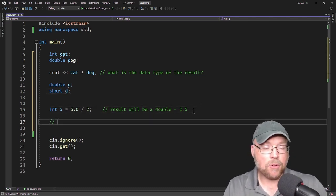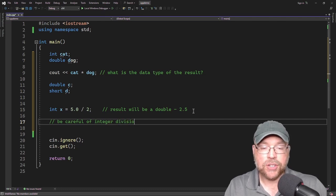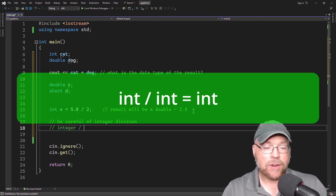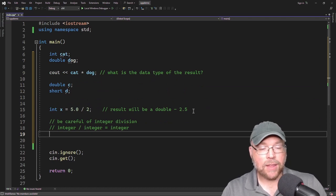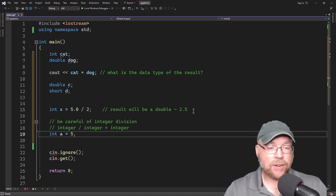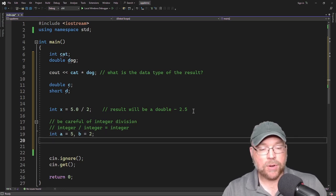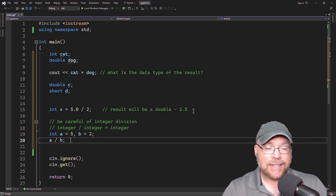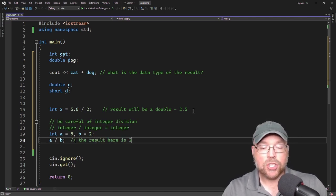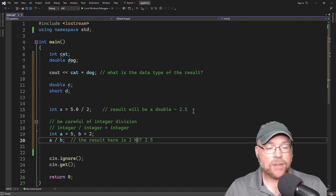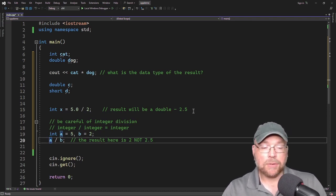One last thing: beware of integer division. Whenever you divide an integer by an integer, the answer will always be an integer. So if we had an integer variable a initialized to 5 and an integer variable b initialized to 2, then a divided by b is integer divided by integer. So 5 divided by 2 is not 2.5 — because of integer division, the result is 2, not 2.5.